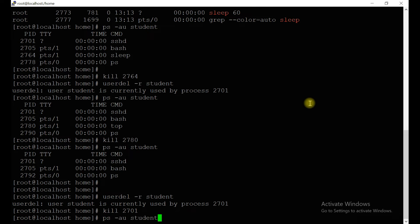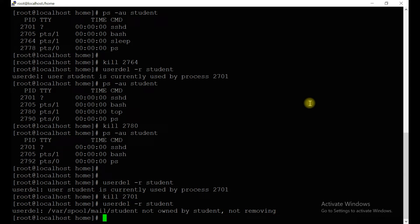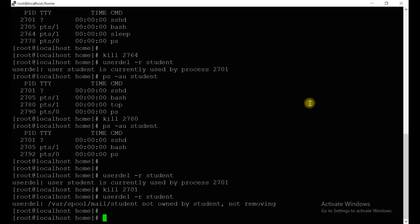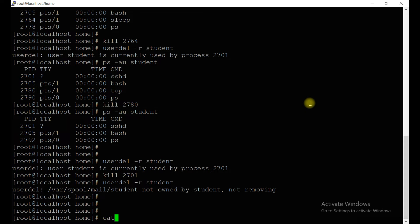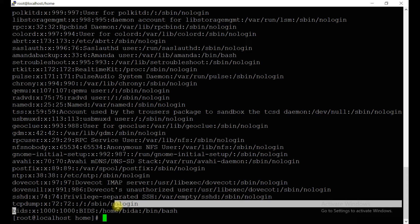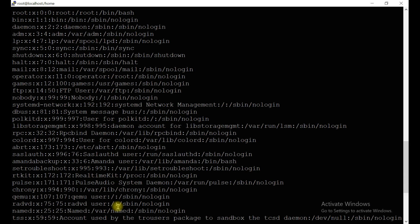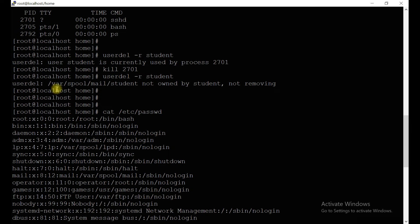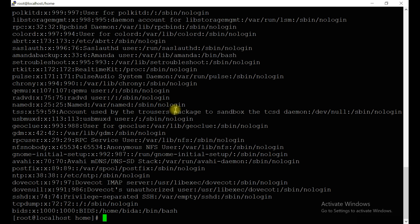Now try to delete the user with `userdel`. Check `/etc/passwd` — the student account is now gone. The error that was appearing earlier was because of the `/home/student` home directory not being removed due to some permission issue.